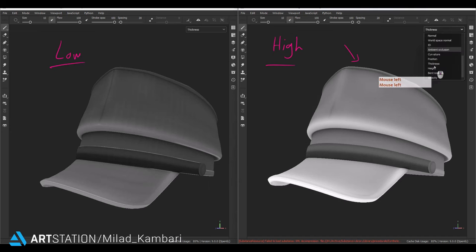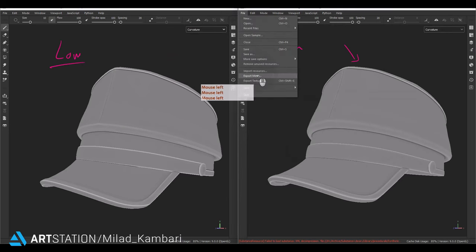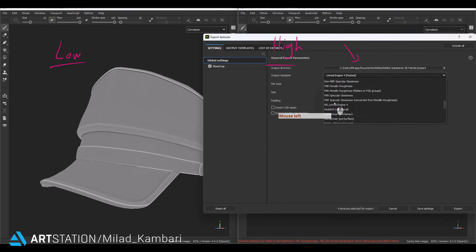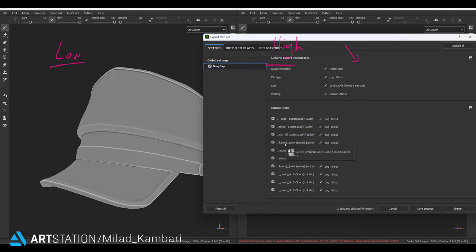Let's check the curvature map — it's absolutely better on the high poly version. I'm going to export the texture with the template mesh maps. I have all the channels but I'll only use thickness and curvature. If you have a good GPU, you can bake all the channels on the high poly version for better results and import them into the main project and apply them on your low poly model. Let's do that.